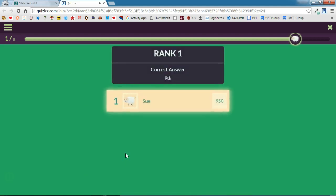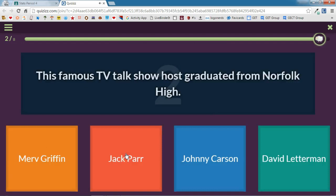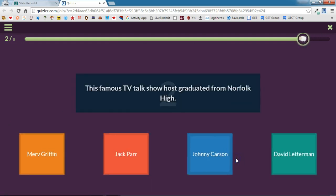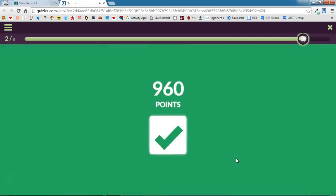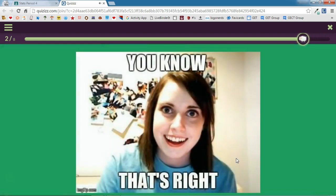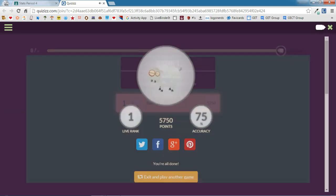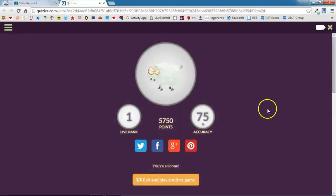As a student, I would continue going through the questions as they are presented to me, just like when I'm doing a Quizizz in class with my classmates.